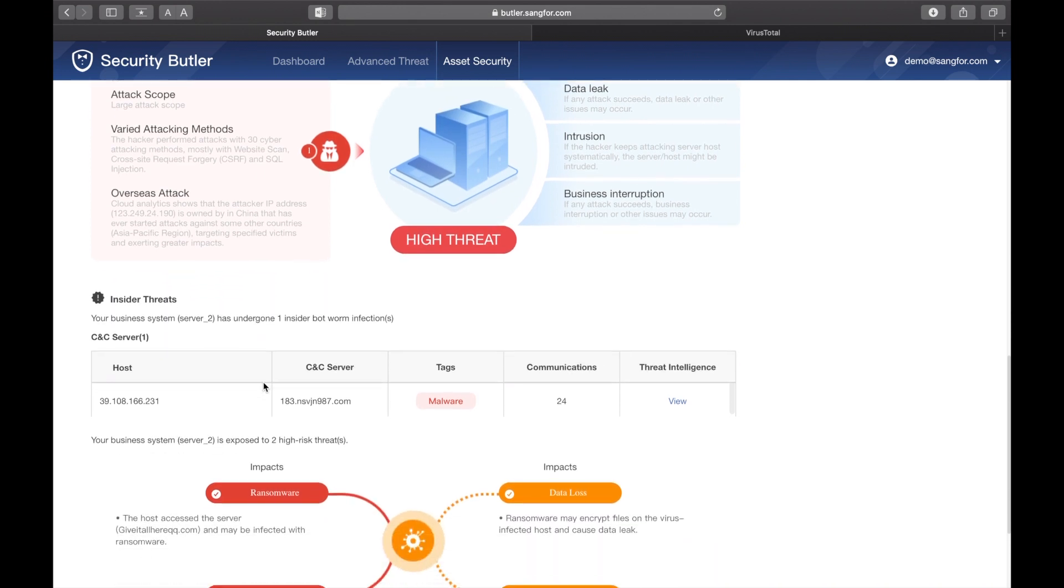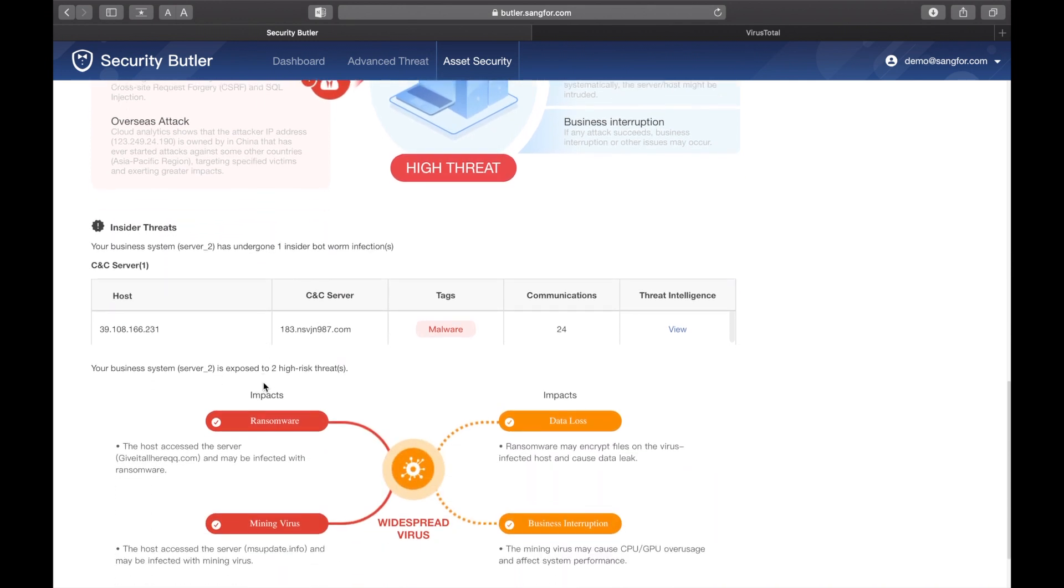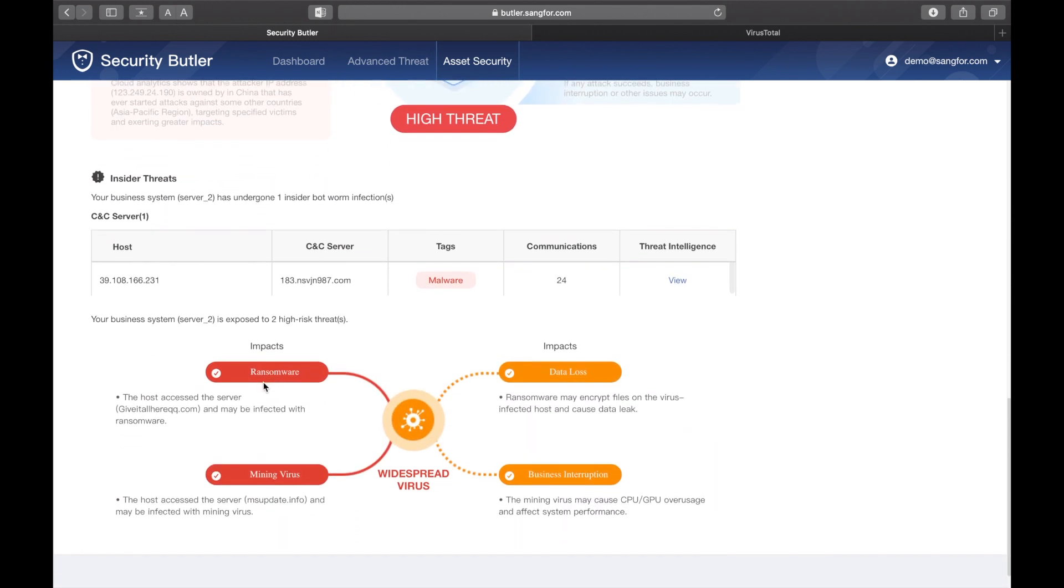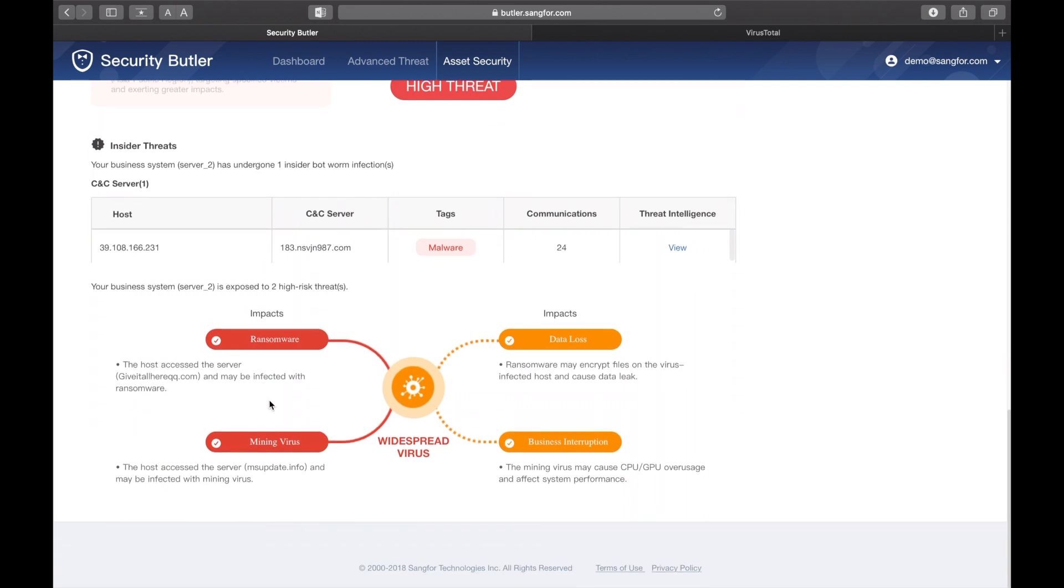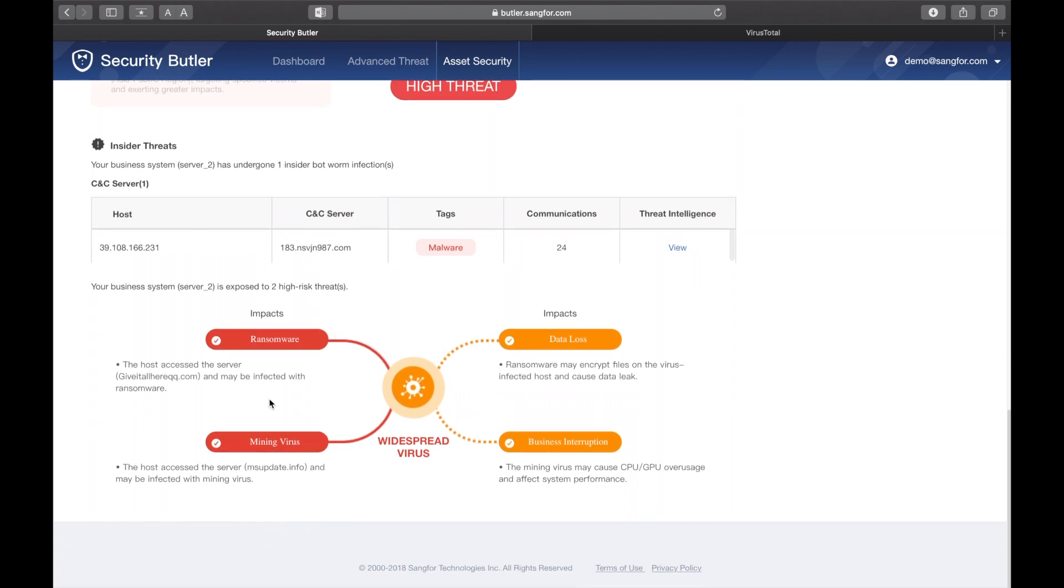Thus far, we've primarily discussed attacks you will often see on the perimeter, but you need to be prepared for internal attacks as well.